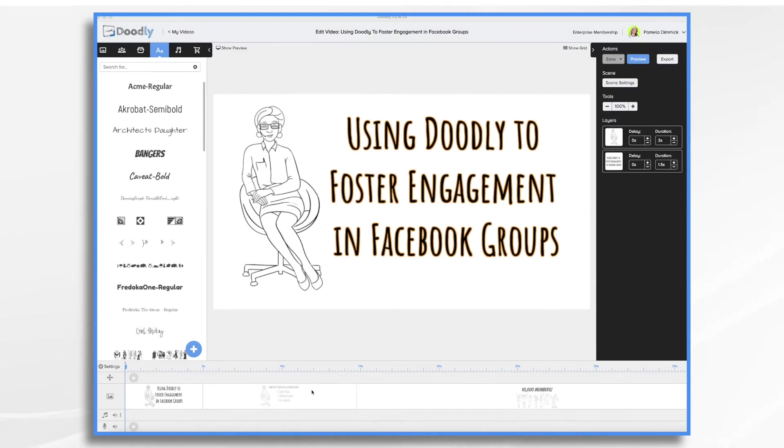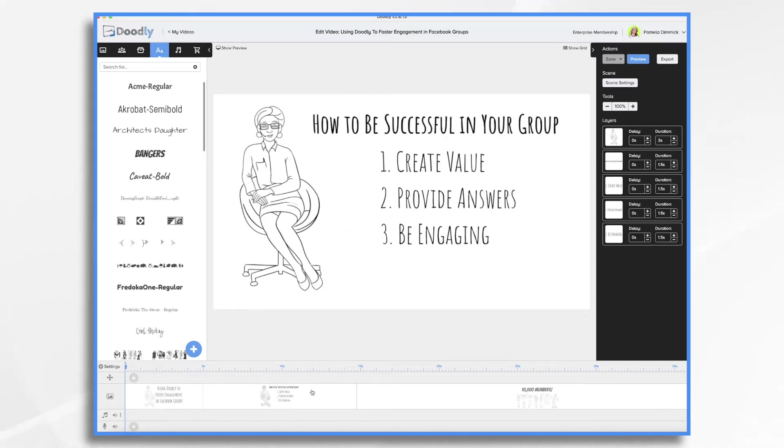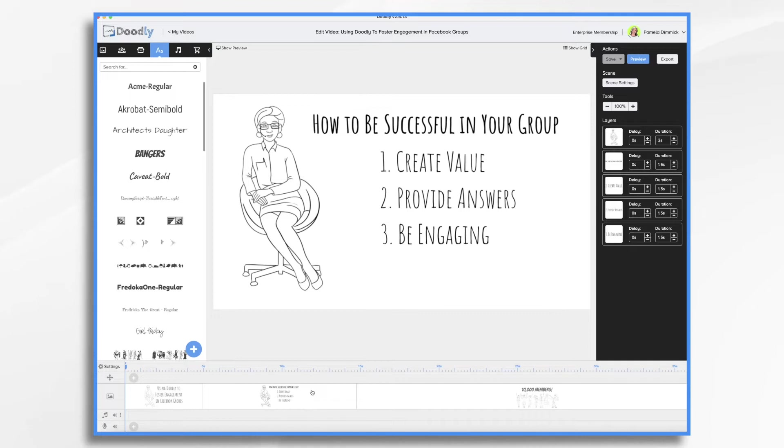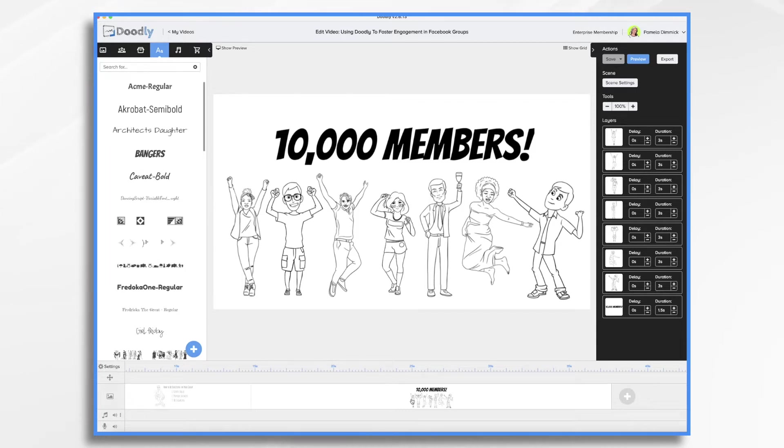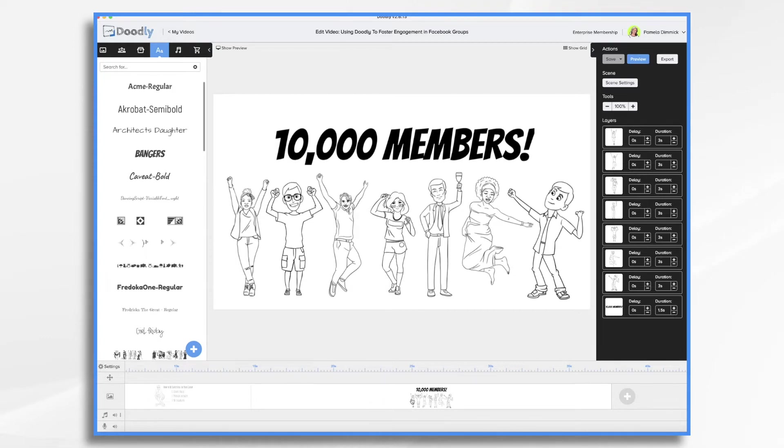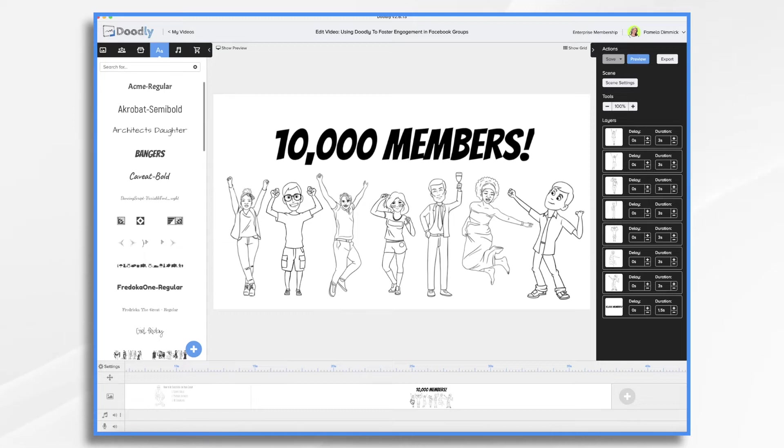A Facebook group is a public or private online community created around a common interest, cause, topic, or business. In order to be successful in your group, you're going to want to create value, provide answers, and be engaging. For example, you could use videos to celebrate a group milestone, such as when you get 10,000 members. You could also use it to express gratitude or appreciation for group members, or announce an incentive or contest. Whiteboard videos are a great way for engagement because they allow the viewer to see what's going on, as well as read some important points being made. Not only can they enjoy the video at any time, group members can watch it directly from their news feed without having to leave Facebook.